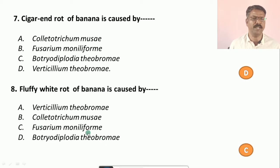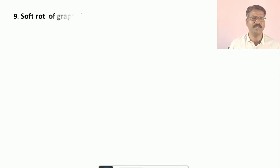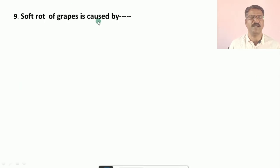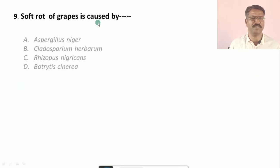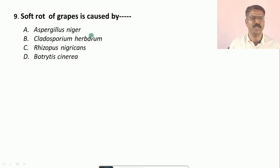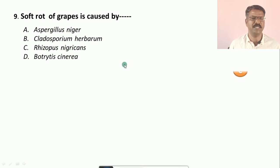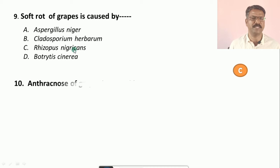Question number nine: Soft rot of grape is caused by — options are: a) Aspergillus niger, b) Cladosporium herbarum, c) Rhizopus nigricans, d) Botrytis species. The correct option is c, that is Rhizopus nigricans. Soft rot of grapes is caused by Rhizopus nigricans.